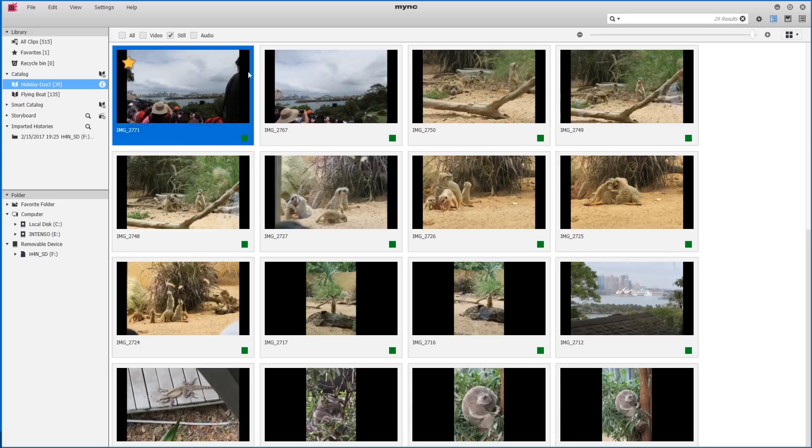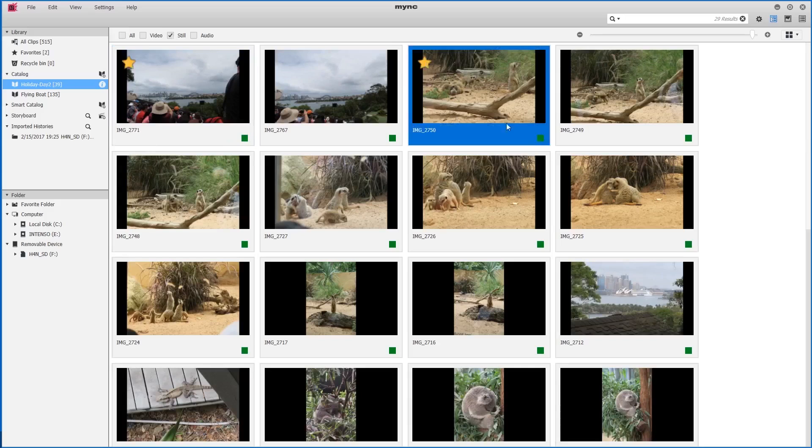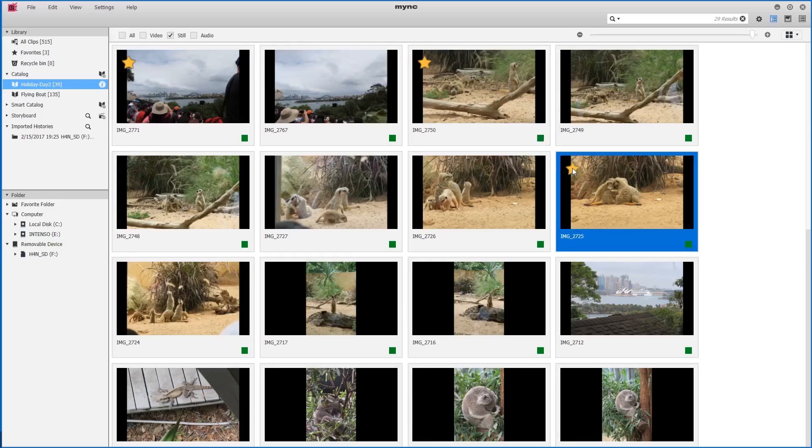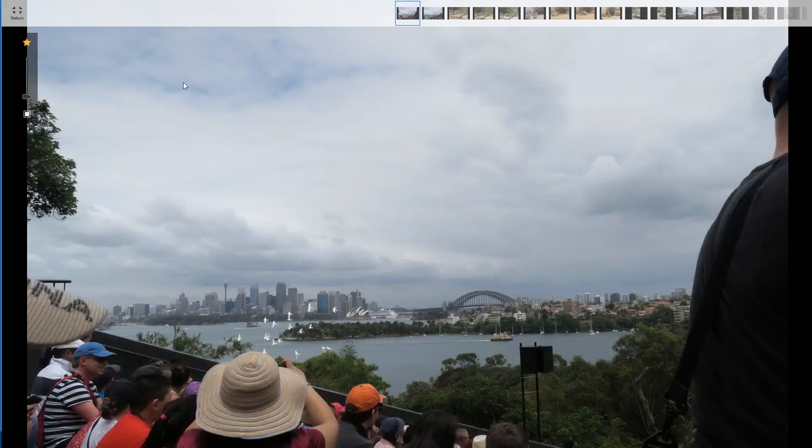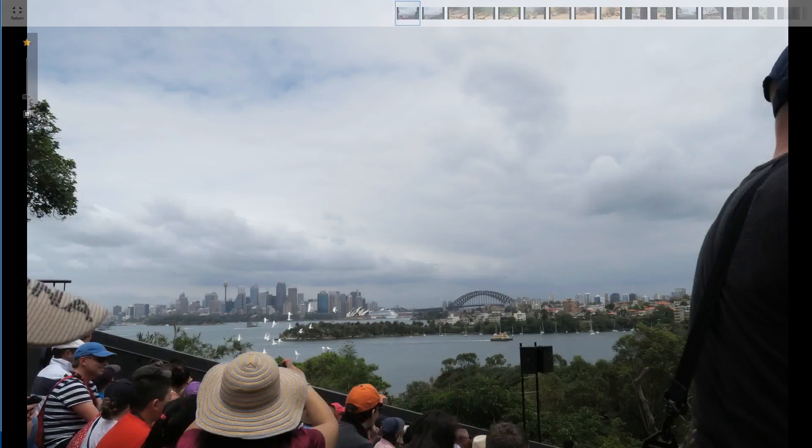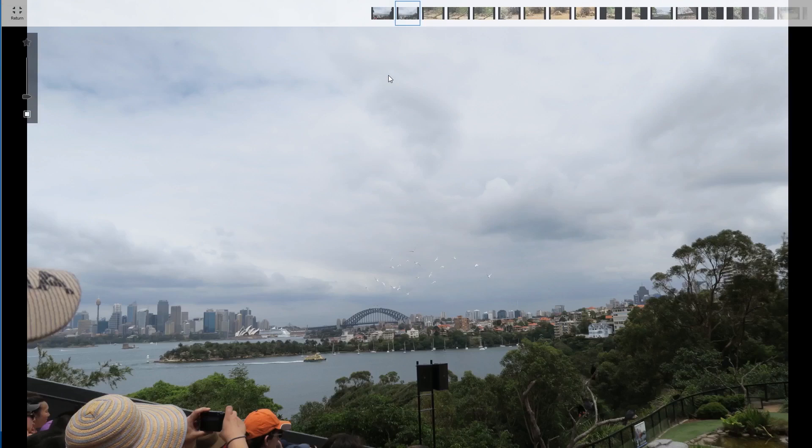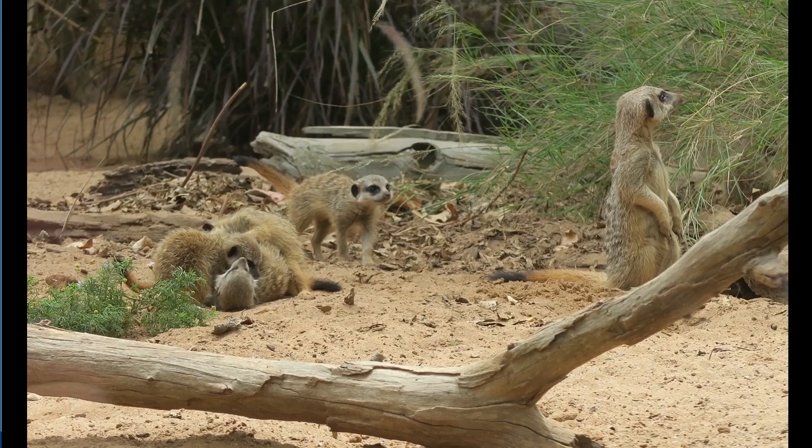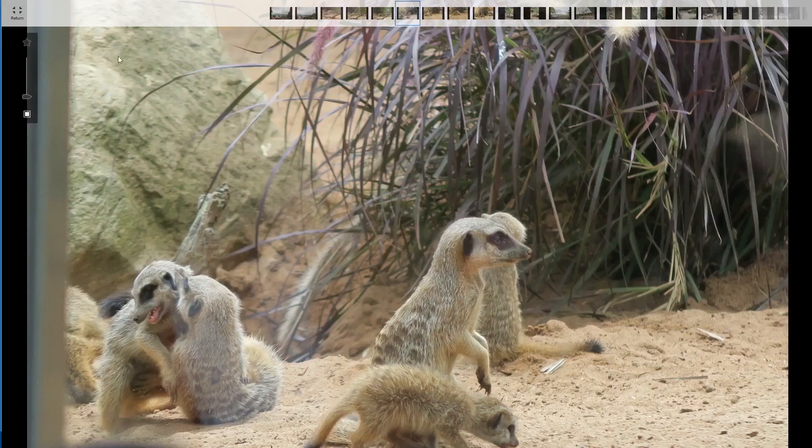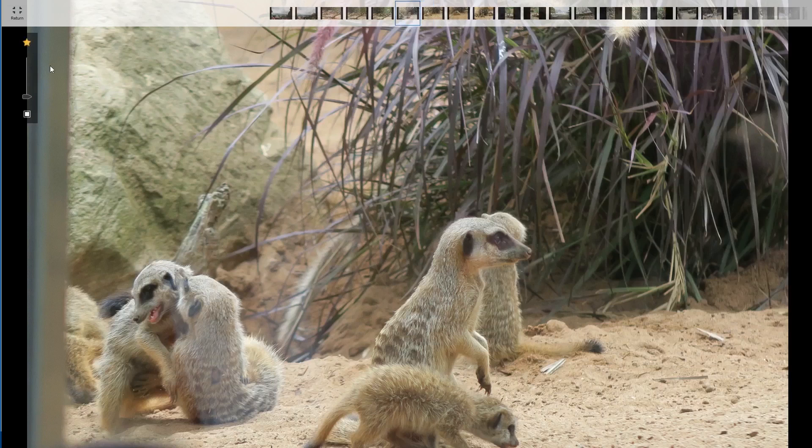I can select my favorites by clicking the star symbol in each image, or I can double click on an image to go into preview mode. At the top we have our thumbnails and I can scroll through these thumbnails with the arrow keys, and then at the top left I can add or remove the image from my favorites.